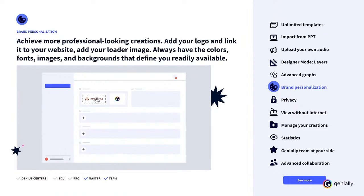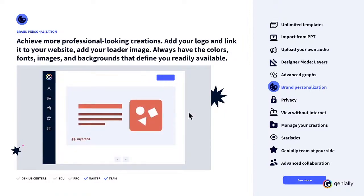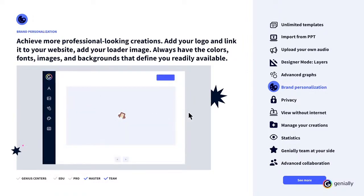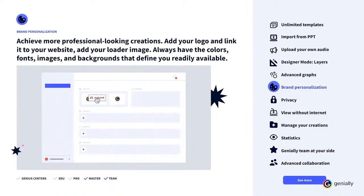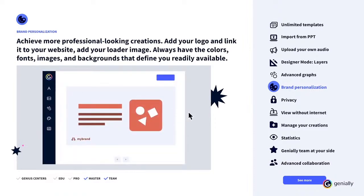Brand Personalization. If you want your creations to be more corporate and professional, with Brand Personalization, you can hide the Genially logo and personalize your creations. Add your logo and link it to your website, and add your own loader image. You'll always have the colors, fonts, images, and backgrounds that define you readily available in the editor. Your brand, your rules. No one is going to think that your final creation started as a template.